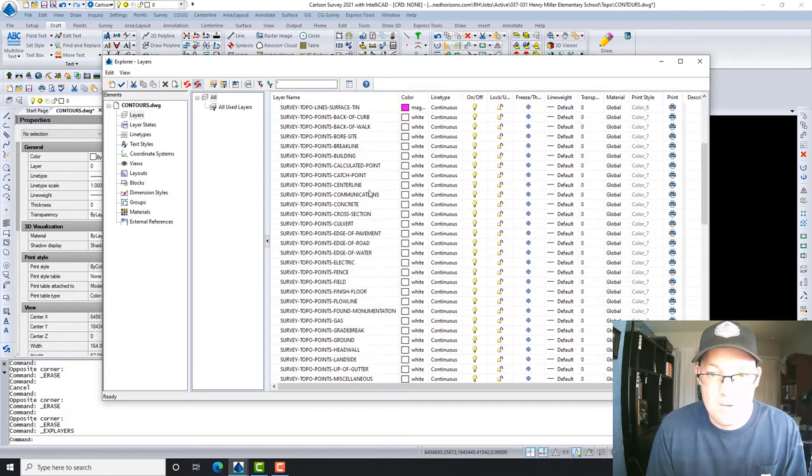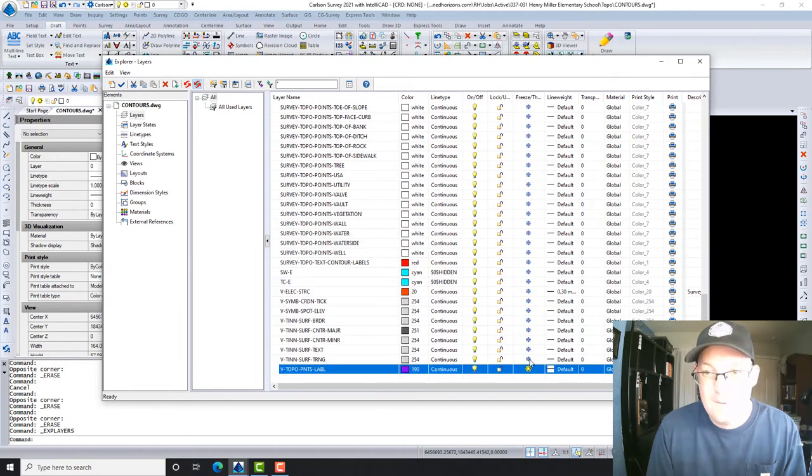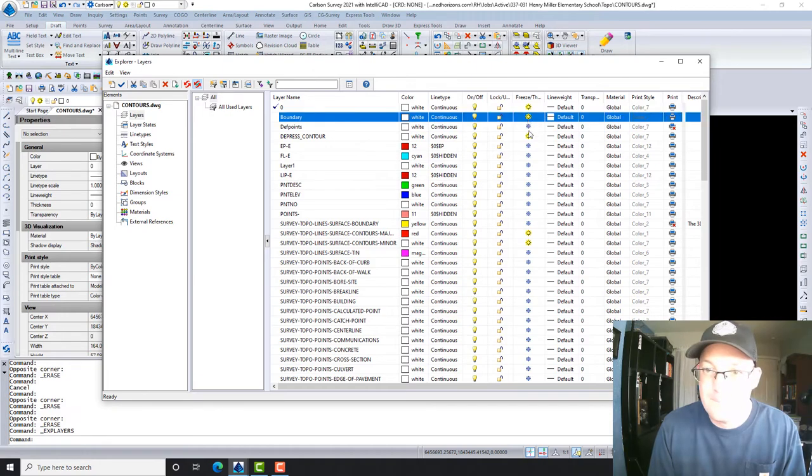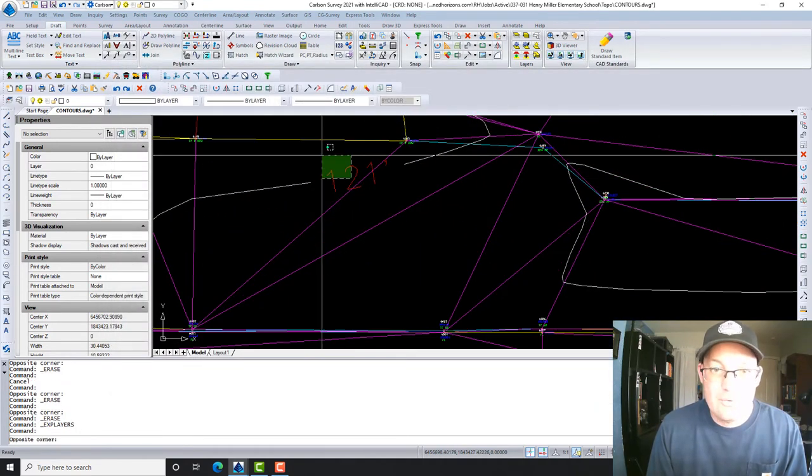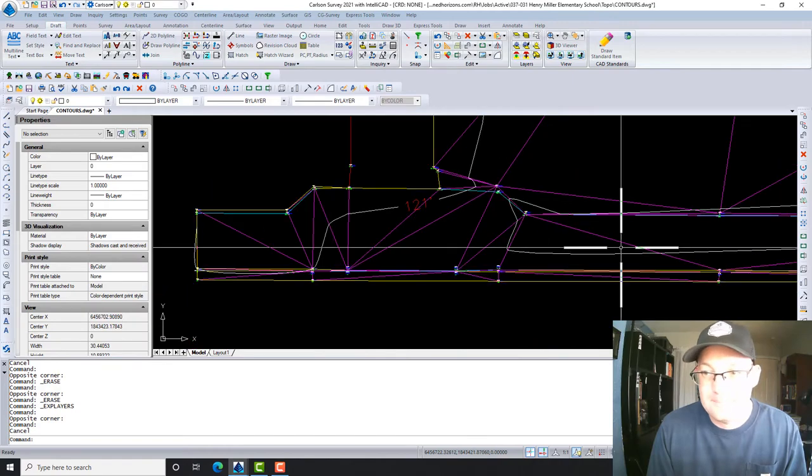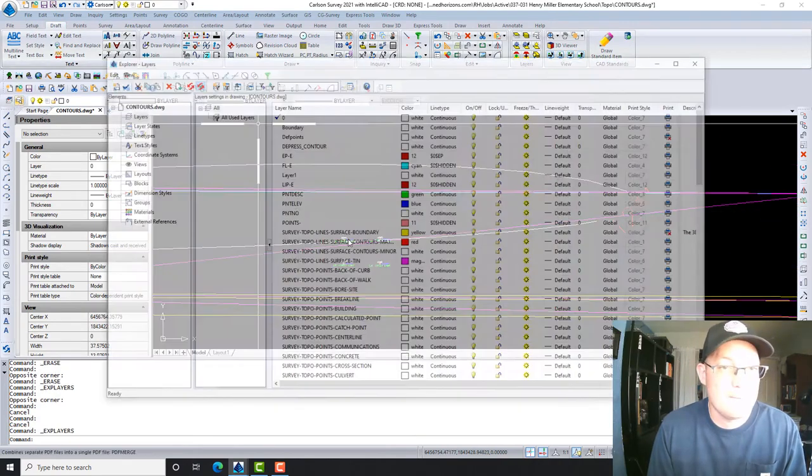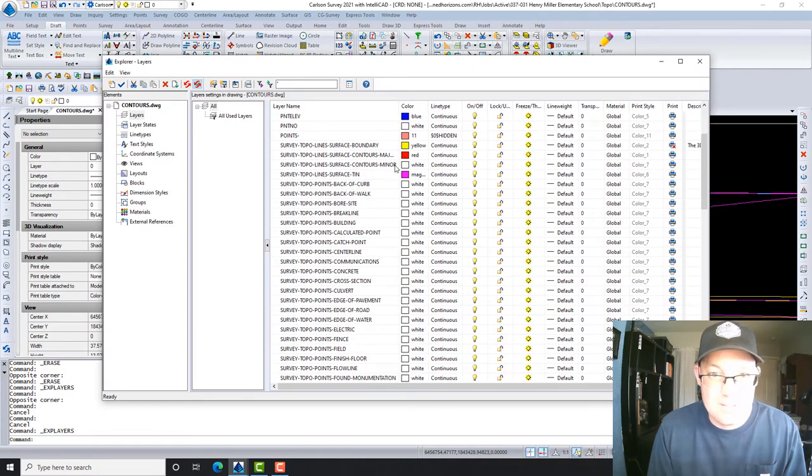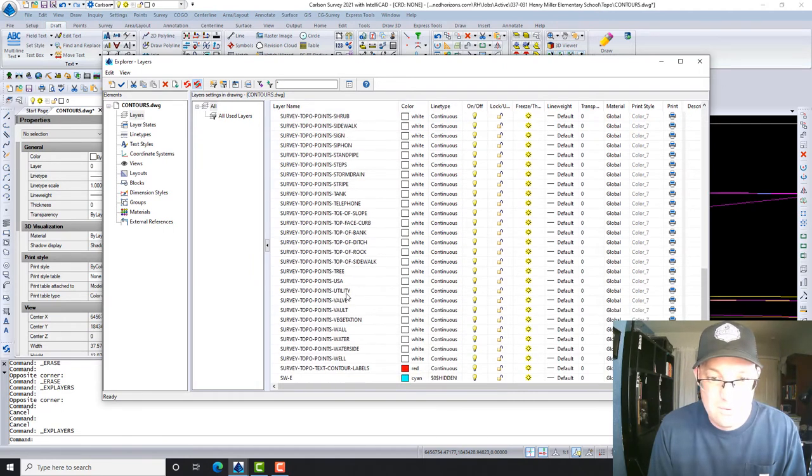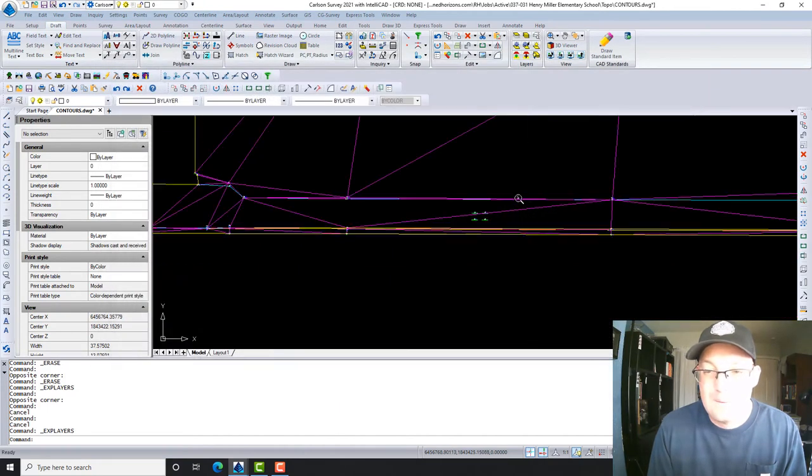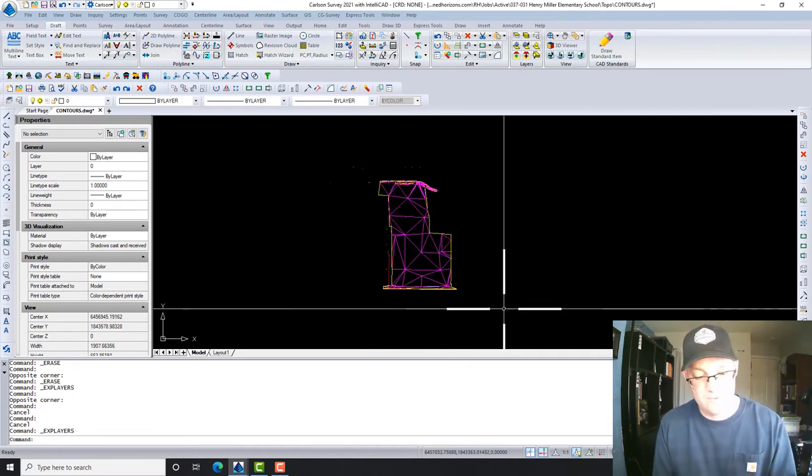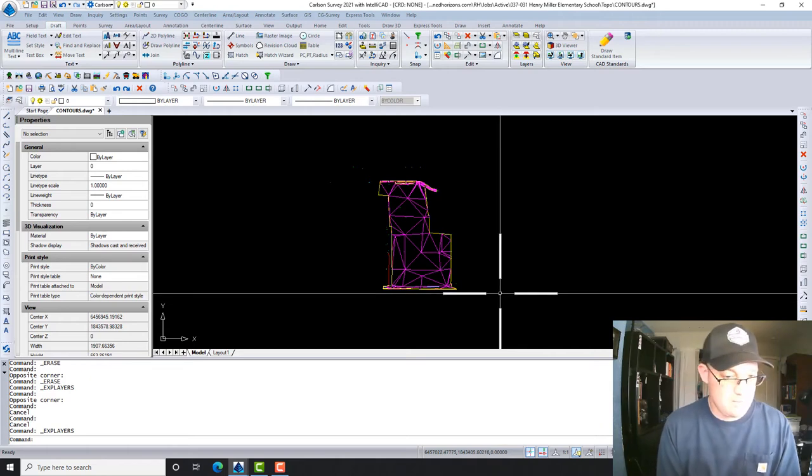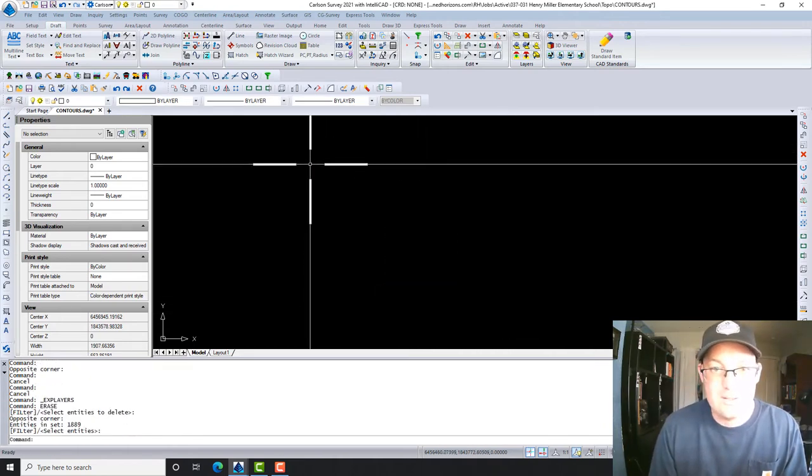And I gotta figure out what layer they're on. Let's just unfreeze everything and then we'll find out. All right, so our labels are on Survey Topo Text. Okay, so here's what we're going to do. I'm actually going to do it backwards now, so I'm going to freeze the layers that have my contours and my labels. Okay, so now I've just got everything else that was in the drawing. Now you've got to remember, all this critical stuff is already in our surface and all we want in this drawing is the contours. So I'm going to go ahead and delete all this and then we'll run a purge.